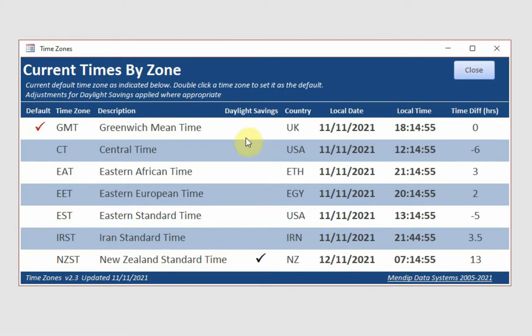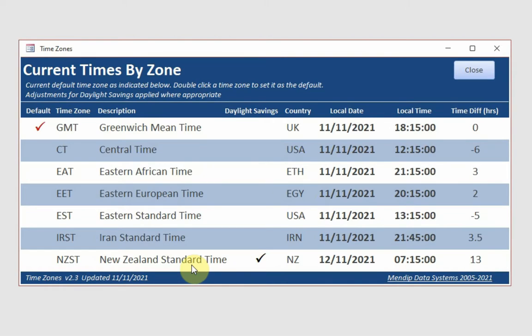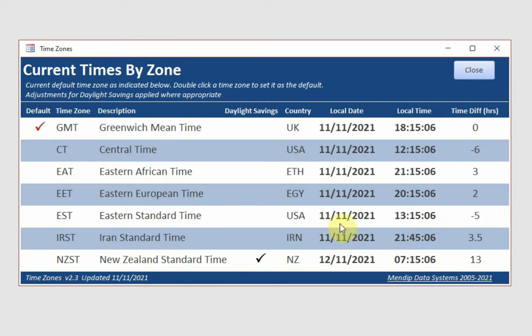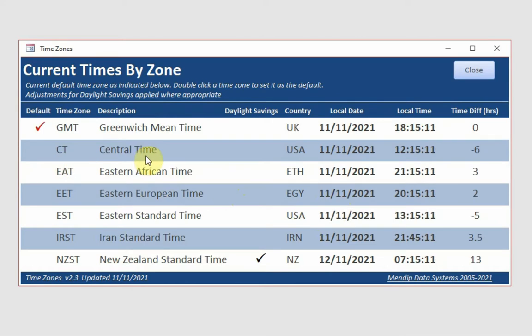I've got daylight savings showing only for New Zealand, which is obviously in the Southern Hemisphere, and it is actually therefore summertime there.